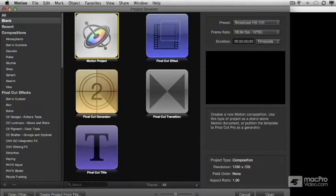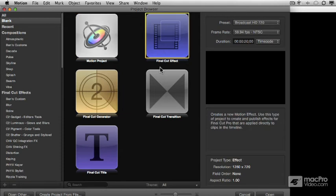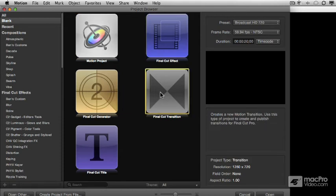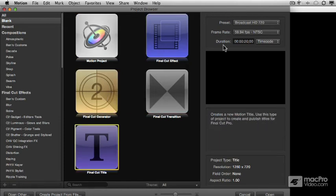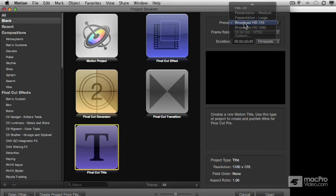When we open Motion, the first thing we see is the Template Browser. We have templates for various types of effects in Final Cut, and we'll explore actually using this to build transitions in the next lesson. For now, let's look at when it's appropriate to use a transition.